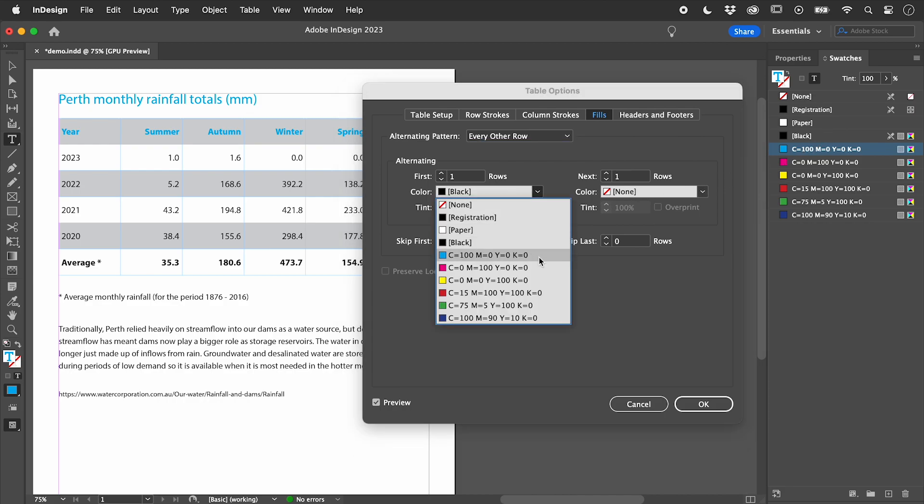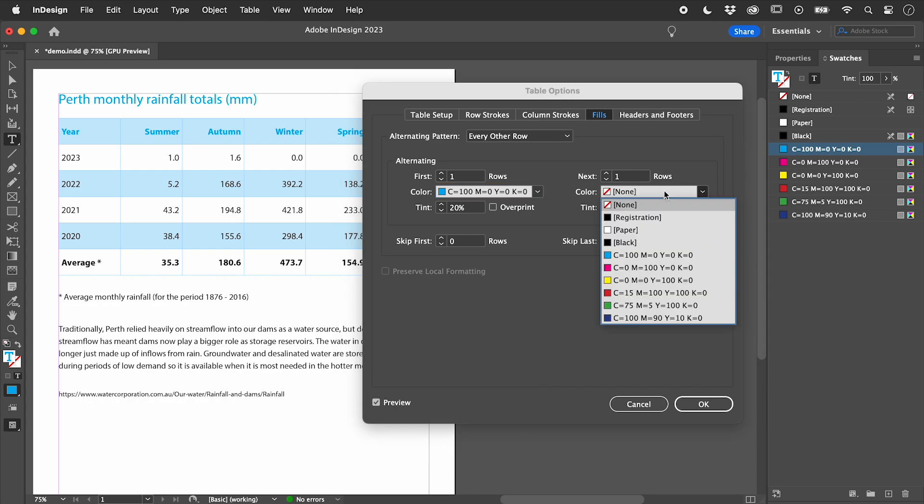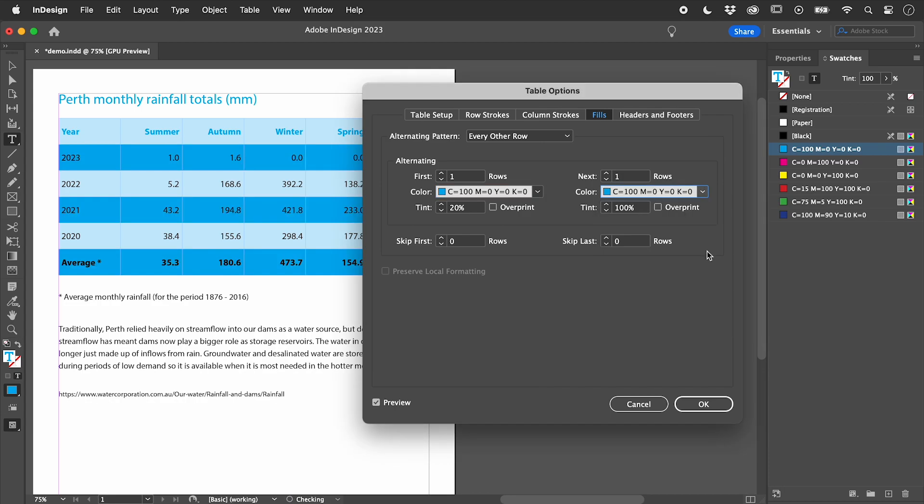Let's choose Cyan. For the next color, let's again choose Cyan, but lower the tint to 7%.